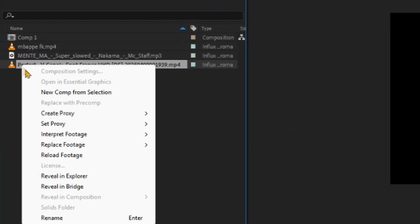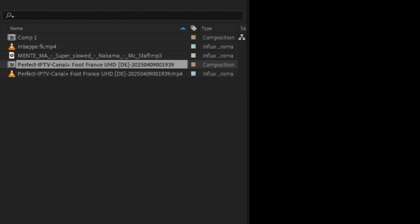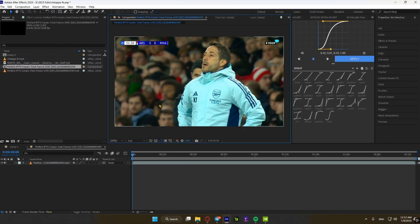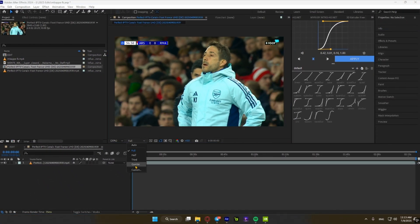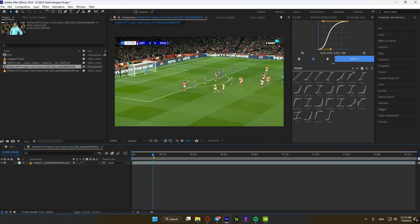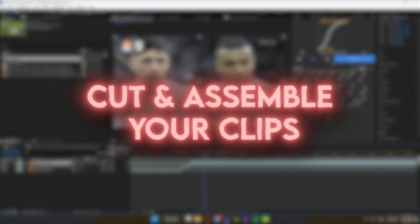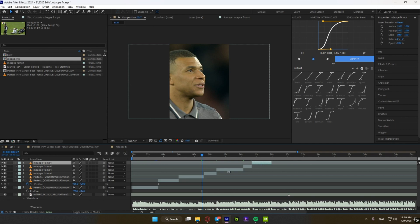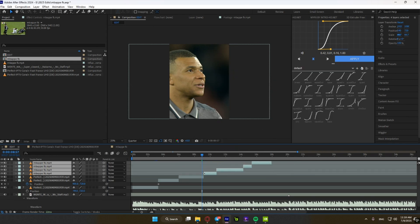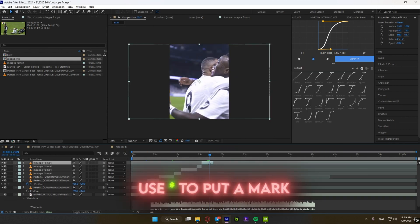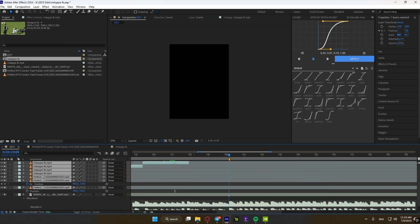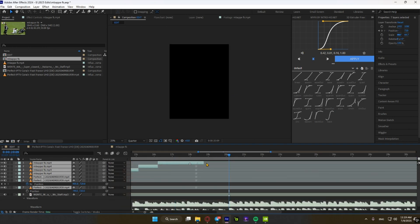Right-click on your clip and create a new composition from it so you can easily cut and add to your main composition. Make sure the playback setting is set to quarter for smooth playback. After assembling your clips, select everything, right-click, and choose Fit to Comp Length. Now put a marker on where you want the beat drop to be and align it to the song's beat drop.